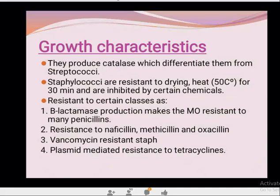Catalase enzyme is produced by all staphylococci, which differentiates them from streptococci — streptococci are catalase-negative while staphylococci are catalase-positive. Staphylococci are resistant to drying and heating to 50 degrees centigrade for 30 minutes. They may have beta-lactamase production — making them resistant to many penicillins — or a MecA gene making them resistant to methicillin and oxacillin, or vancomycin-resistant staph with plasmid-mediated resistance to tetracyclines.